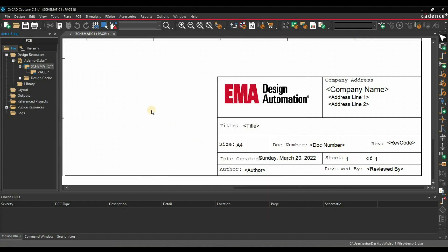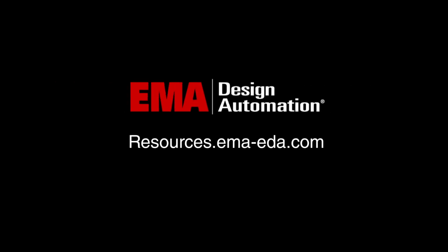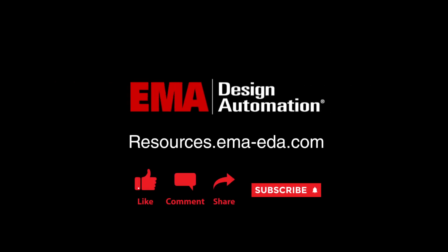For more tutorials, visit us at resources.emaeda.com and don't forget to like and subscribe to our YouTube channel.